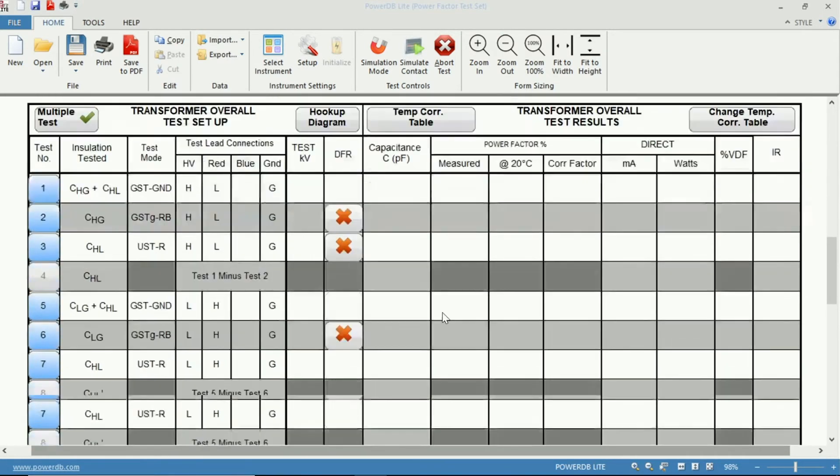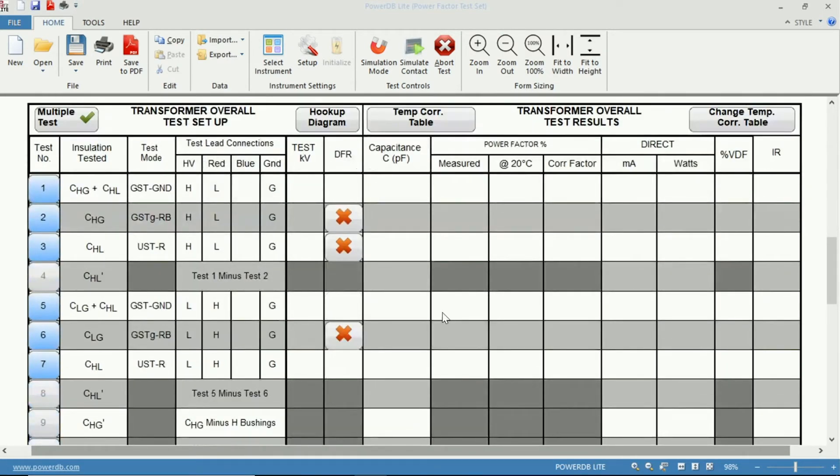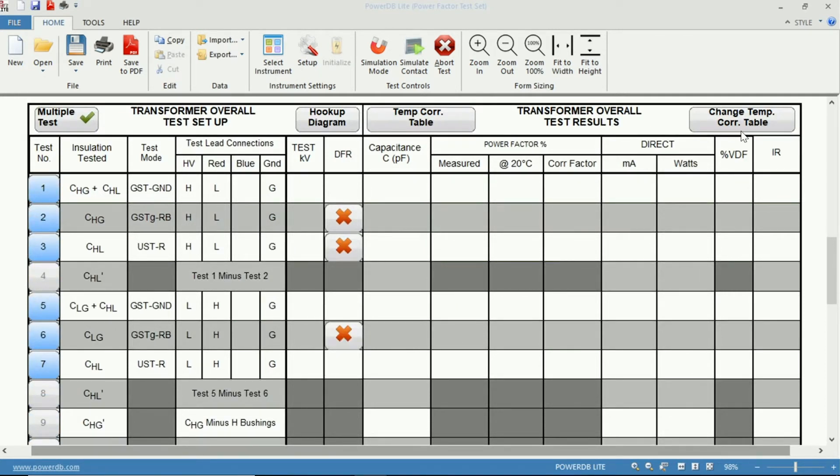And our Power Factor table below that. In our Power Factor Test table, we can see a column labeled Percent VDF, which stands for Voltage Dependence Factor.